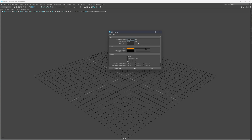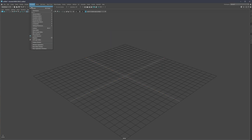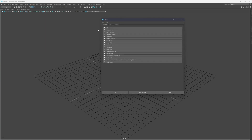Whatever colors you choose, just hit Apply and that will be your new axis grid lines. Numbers can also be changed if you want. The axis colors you see in the viewport are found under Windows > Settings/Preferences > Color Settings.